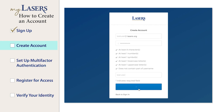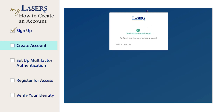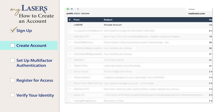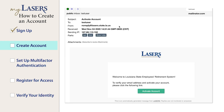You will see a message that a verification email has been sent to your email address. Go to your email account and click the email received from Lasers. Click the Activate Account button in the email.